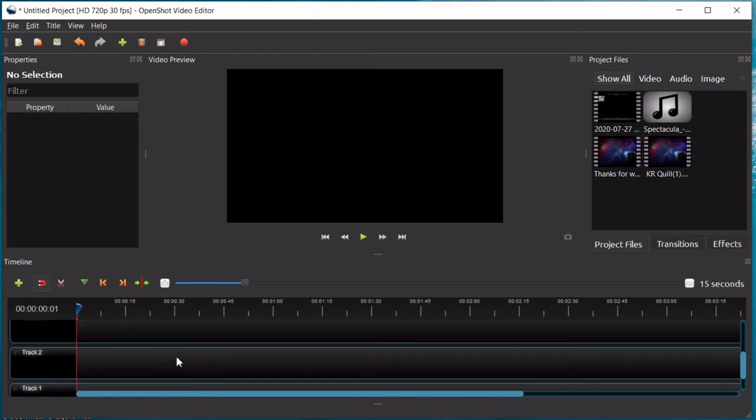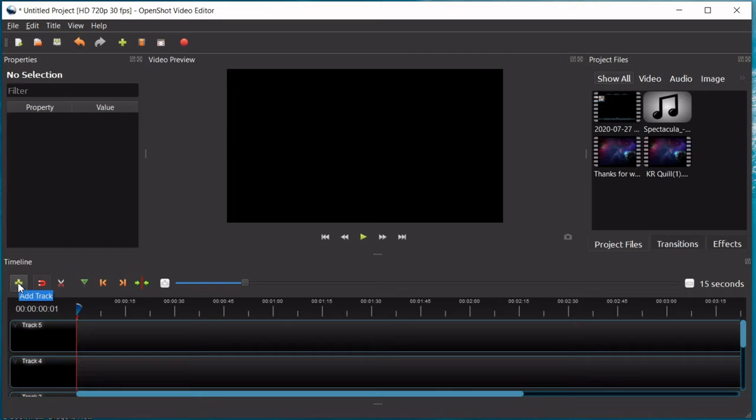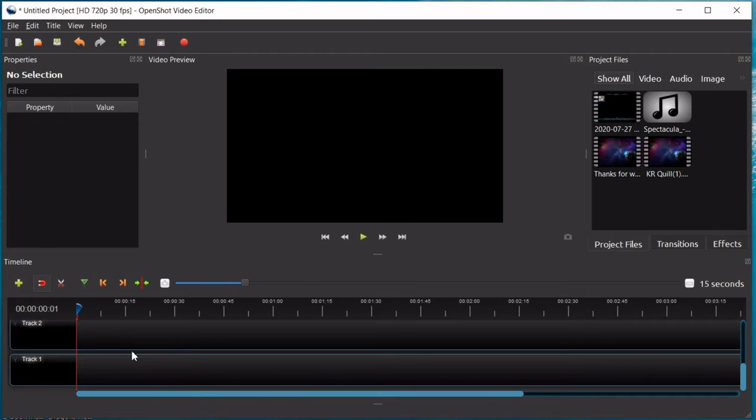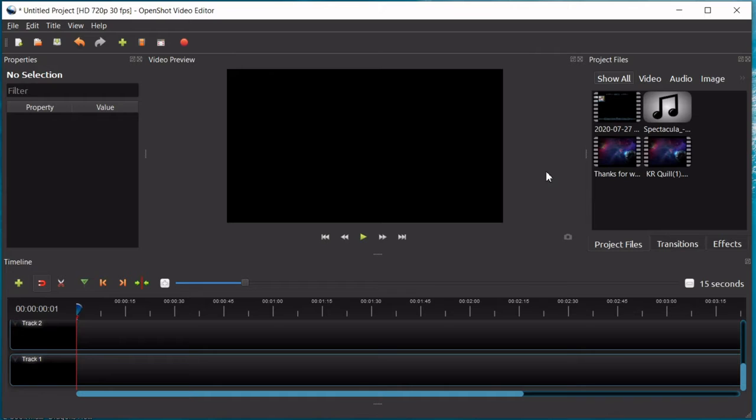So, to start out with, there are five tracks. You can add more using this button right here, this green plus sign. These tracks can be used for video clips, audio clips. OpenShot accepts all kinds of audio, video, and photo files. There has not been a kind of file yet that it has not accepted when I've been doing my video editing.